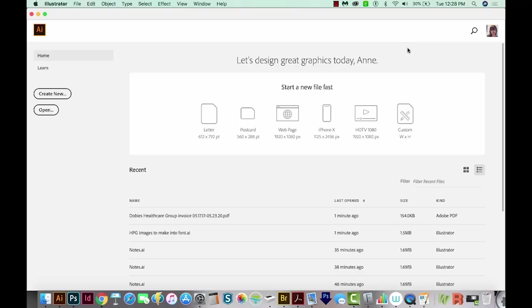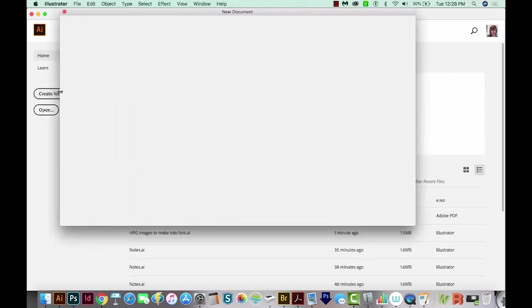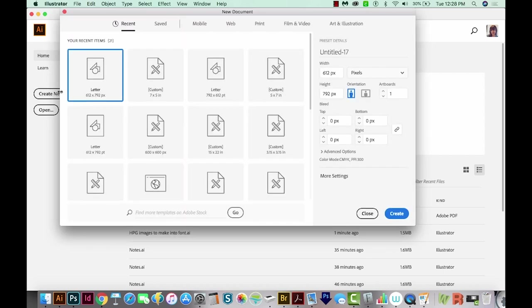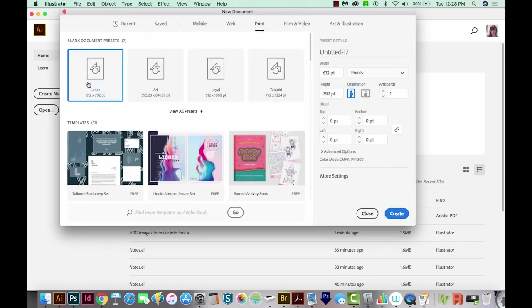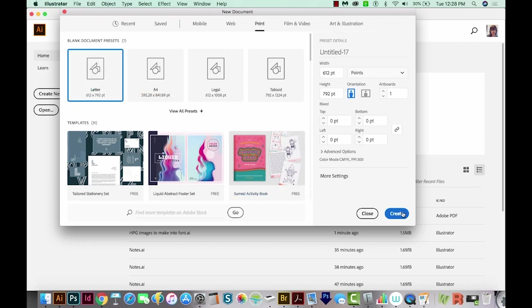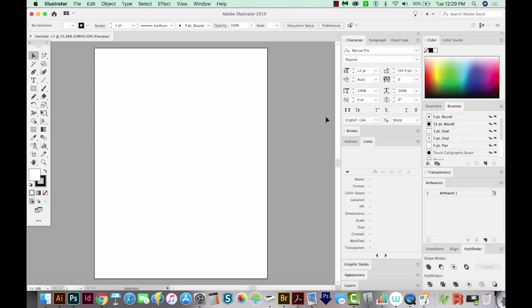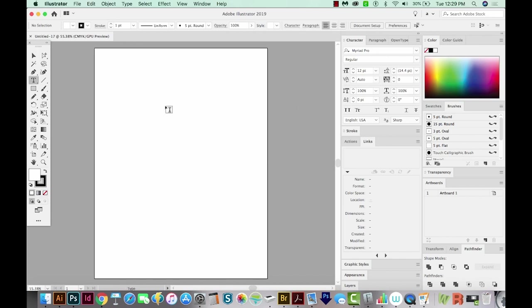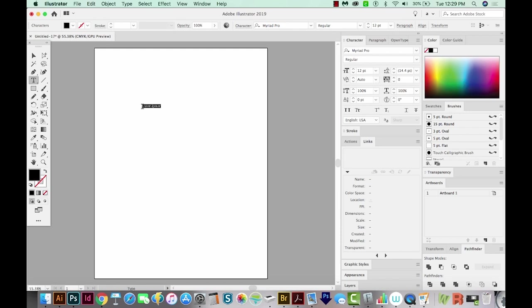We're in Illustrator now, so let's Create New. I'm going to come up here to Print, and I'll just choose Letter. Then we'll Create. Now we need to type some text. I'm going to hit T on my keyboard, then just click once, and I'll type Baseball.